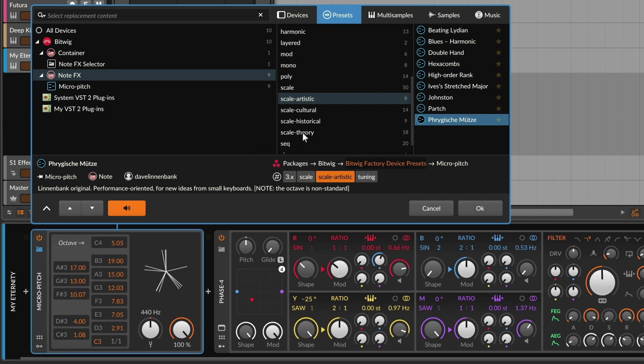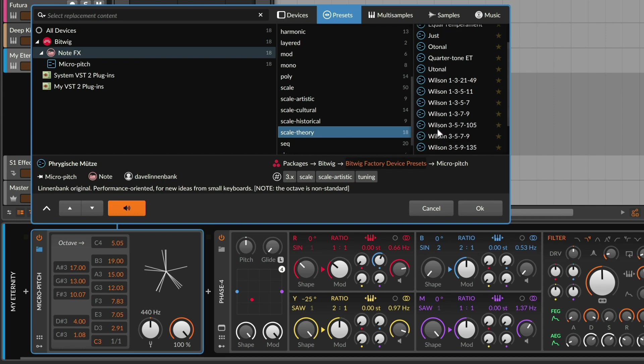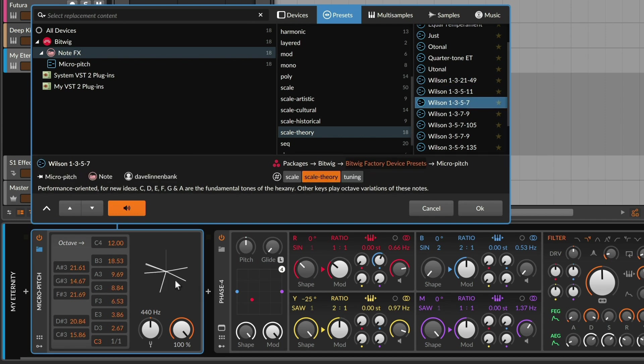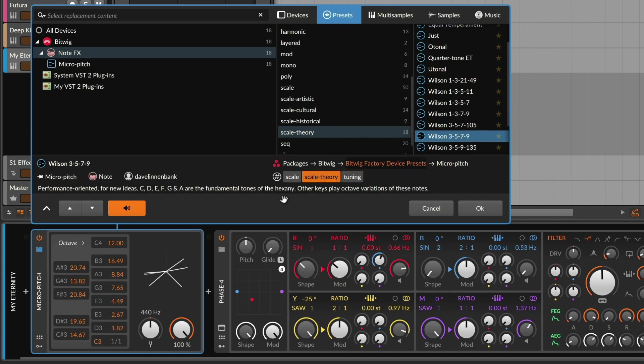Finally, back in the theory category, there are a number of new presets that all start with Wilson. If we look down below, scrolling through them, in the graphic, we're seeing definitely less than 12 pitches in each. This is pretty much six each. This is an idea called hexany that Irv Wilson came up with.